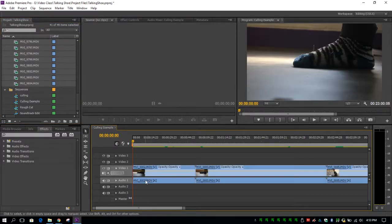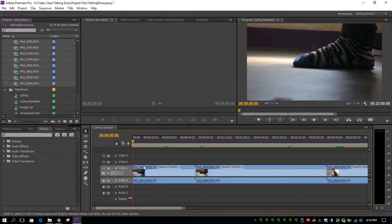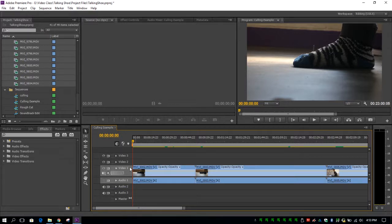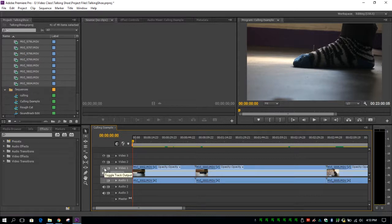In this case, we're not going to be using the audio of our footage. So we're going to go ahead and toggle that track off. At any point, if you want to toggle your audio back on or off, you can click here. Same thing goes for your video footage. If you want to toggle that on or off, you click on the eyeball over here on the side.